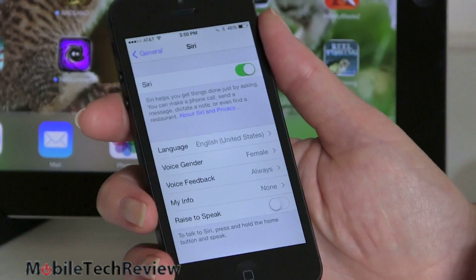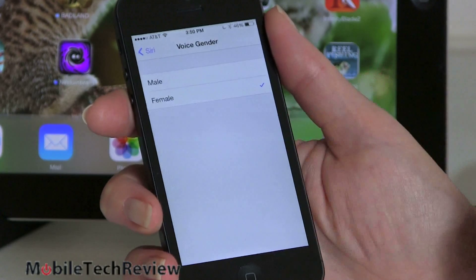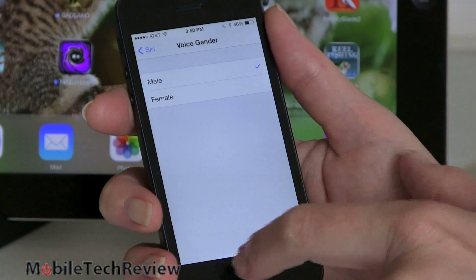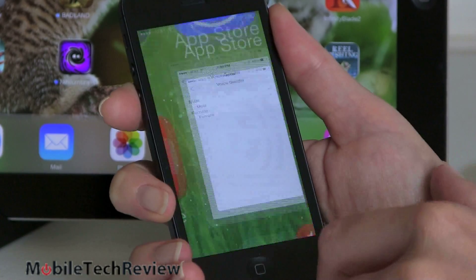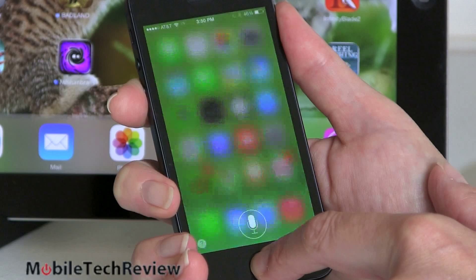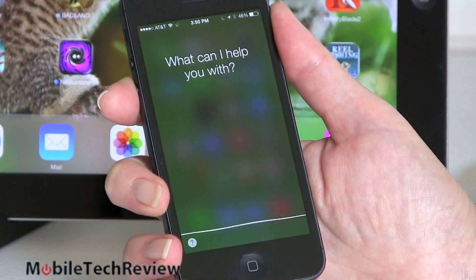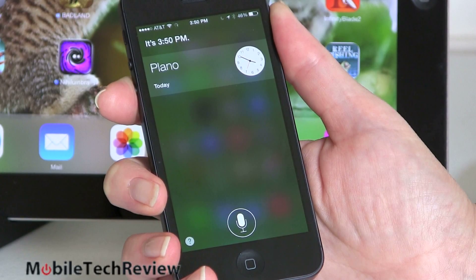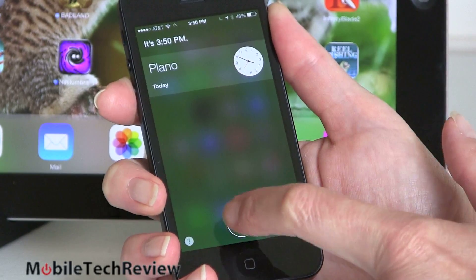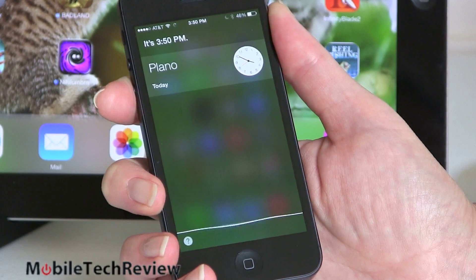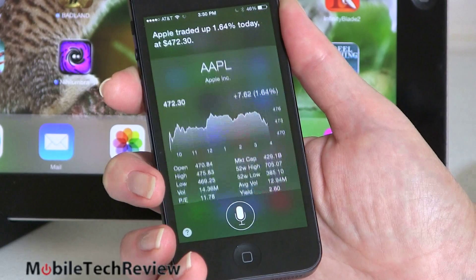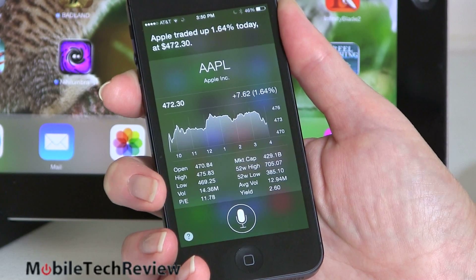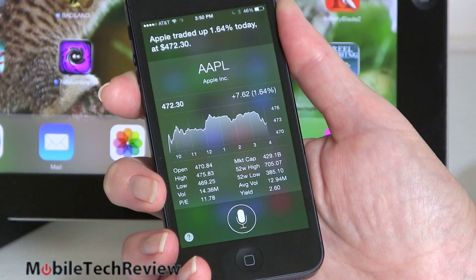Also new for Siri is a male voice option. In settings you can switch from your familiar Siri lady to a new Siri guy. We demoed him — asked for the time and Apple's stock price. Apple traded up 1.64% today at $472.30. He's not too bad sounding — a little bit less robotic than the female Siri voice.